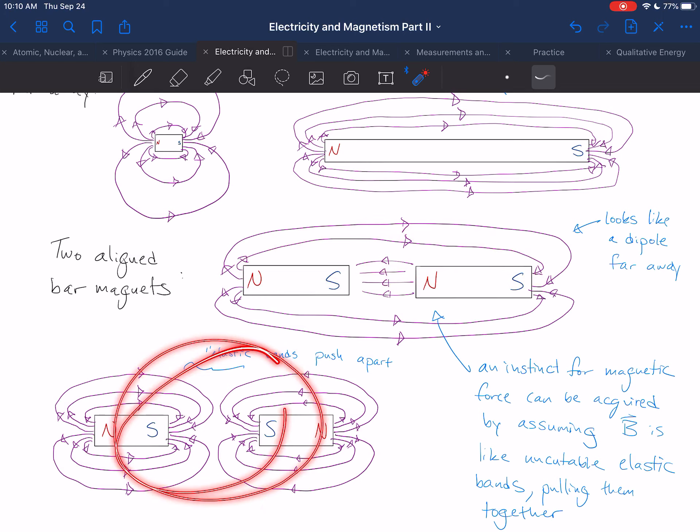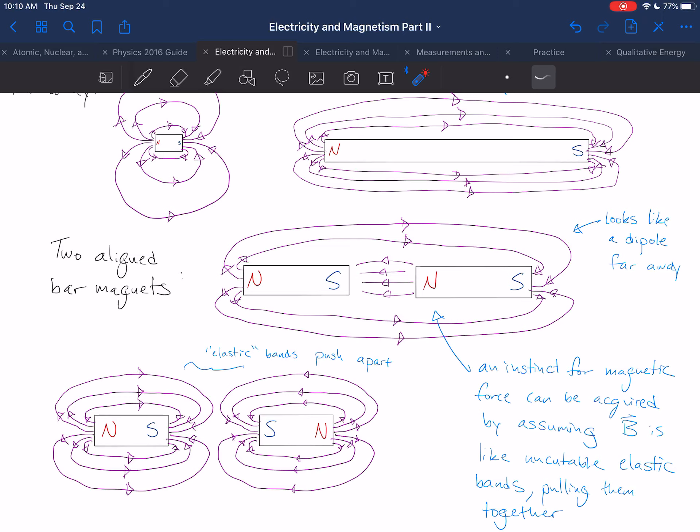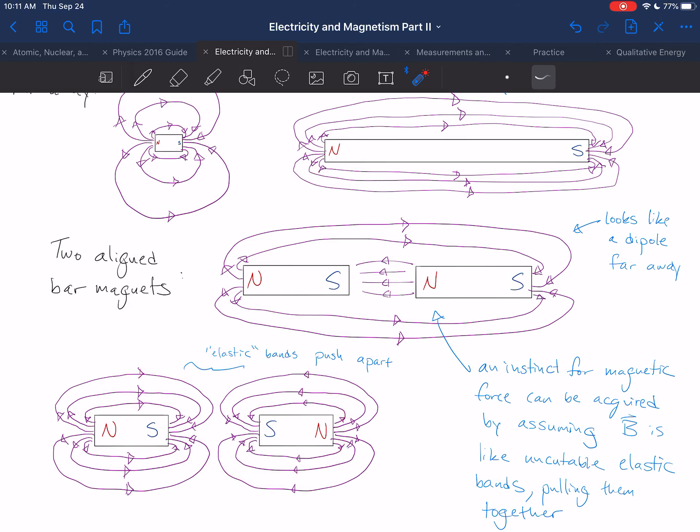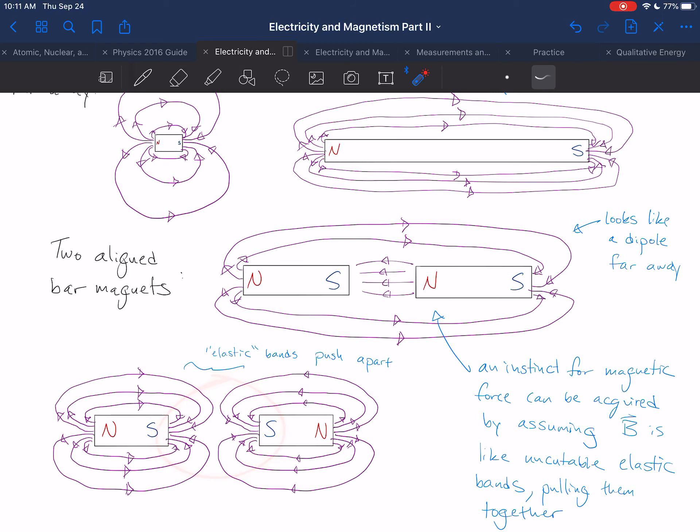Whereas in this particular case, if those loops tighten in, they're going to bounce against each other. And the closer these two magnets get, you can see the way that the field lines would have to scrunch together, and they don't want to touch each other. So you can use that mental metaphor for thinking about how forces might arise for magnetic fields.